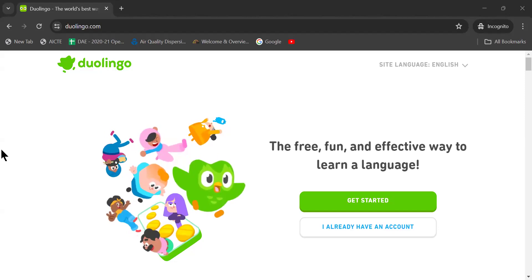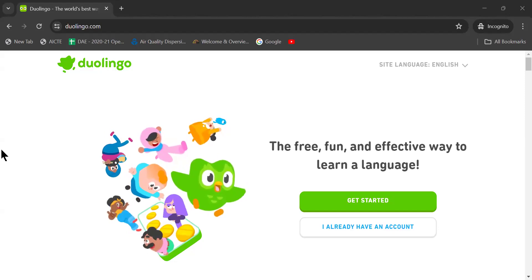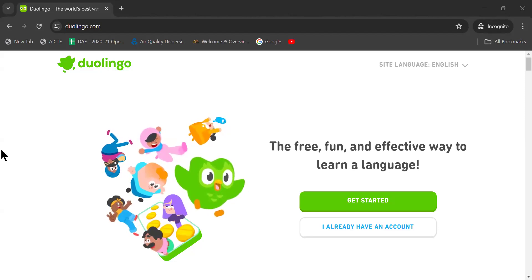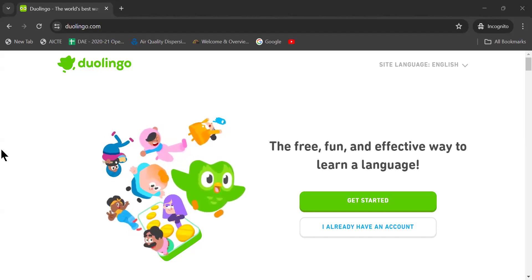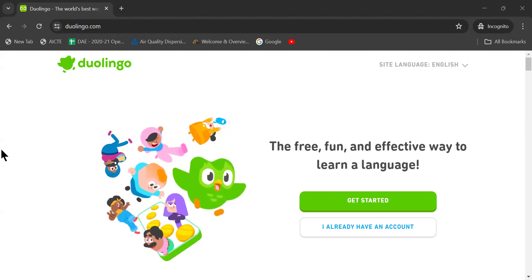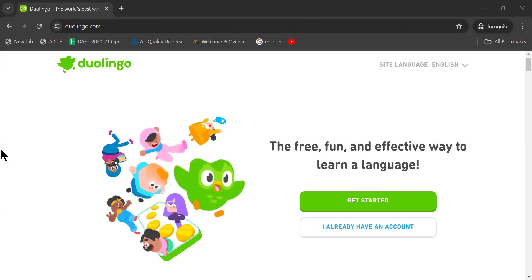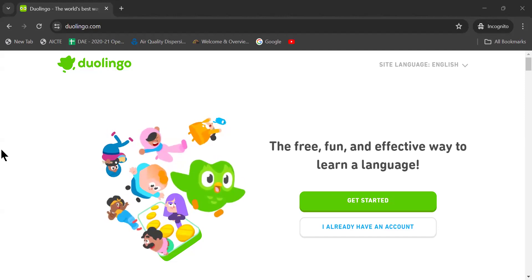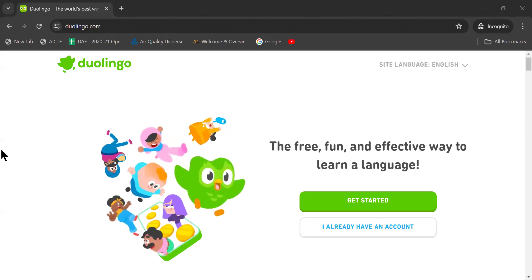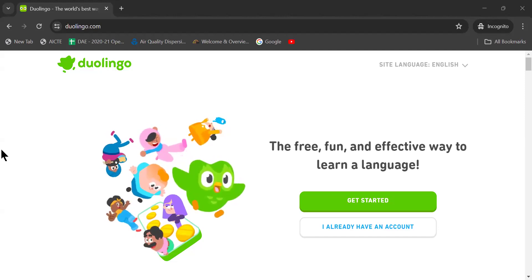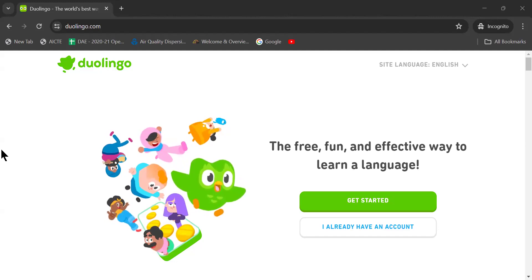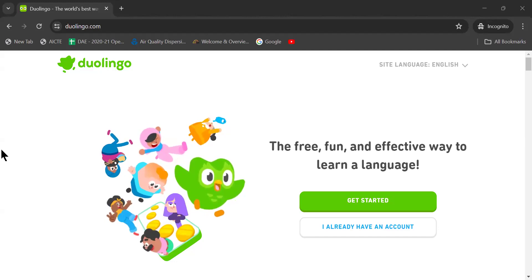As part of that, this is one of the websites which is a free, fun and effective way to learn a language. This is nothing but Duolingo.